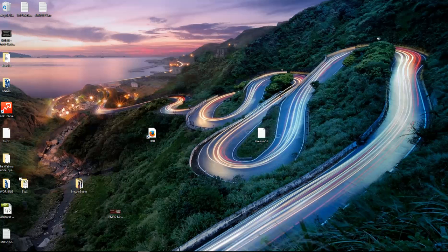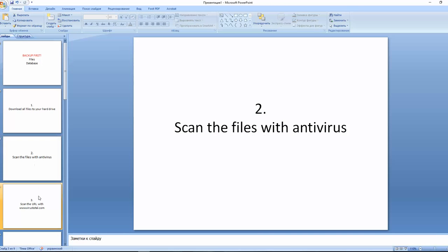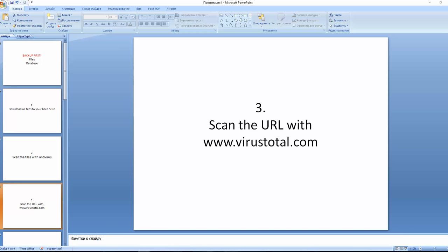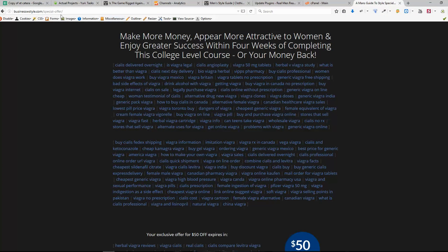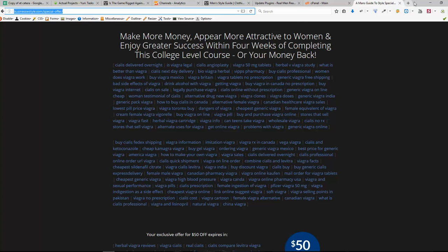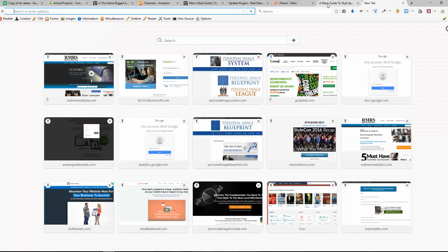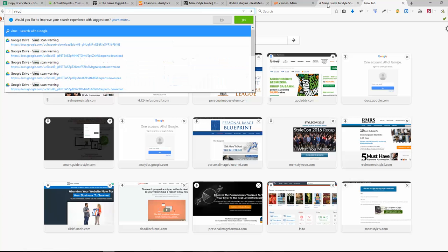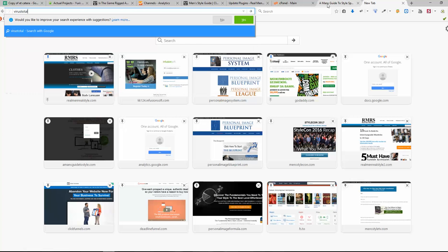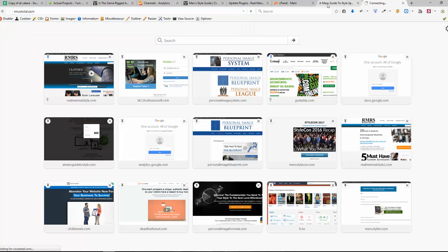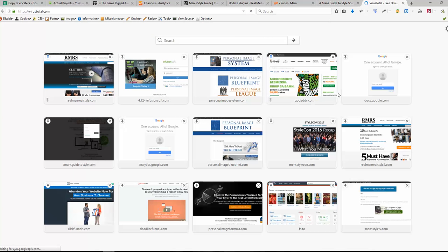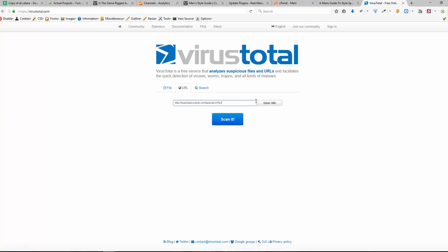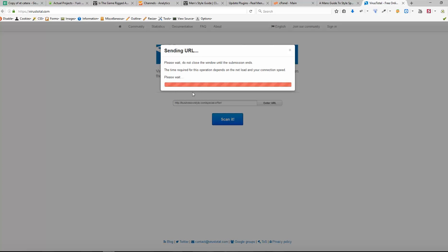So next step, we are going to scan the infected URL with the web service called VirusTotal. So I'm copying the URL of my infected web page and I'm going to VirusTotal.com and paste in the URL under the URL tab and click scan it.